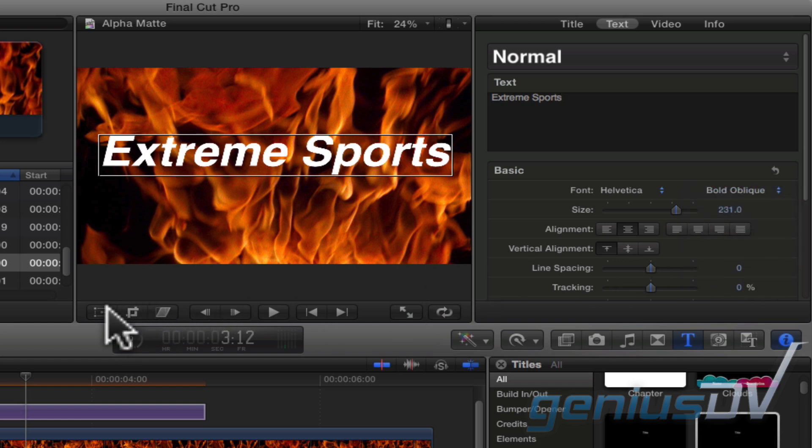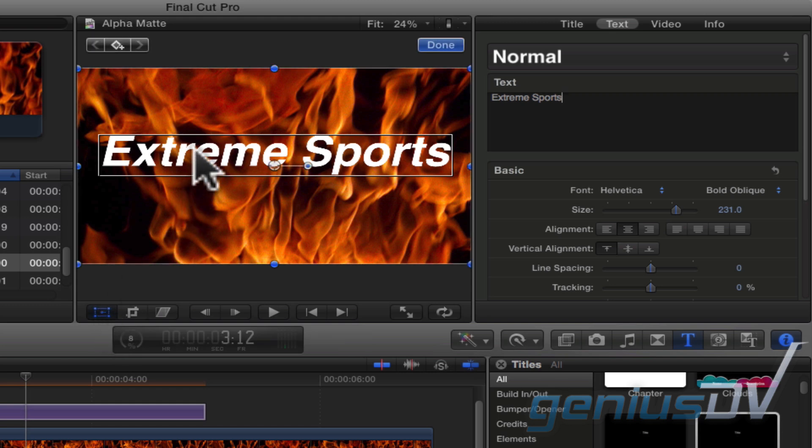Click on the transform button in the lower left corner of the viewer window to position your text layer.